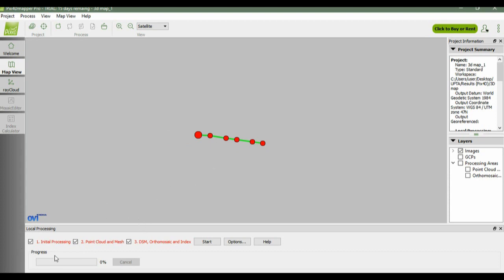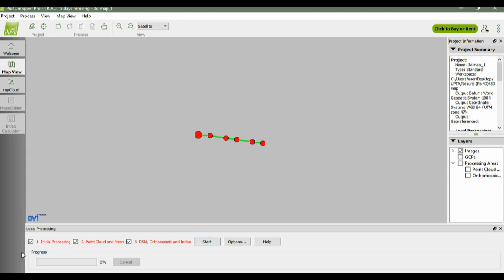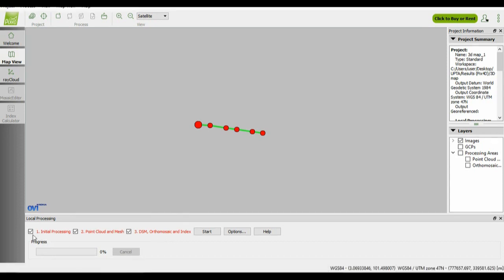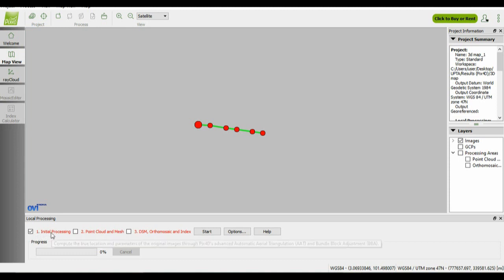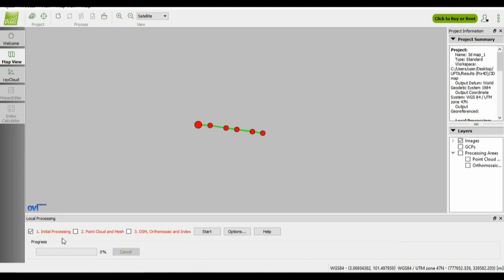On the bottom window, you can see the three main processing steps in creating the 3D map. In order to carry out the processing, you have two options. Either you process it one by one - for example, you take the first step which is initial processing, and after the first step is finished, you take the second step which is point cloud and mesh.